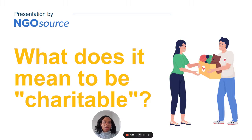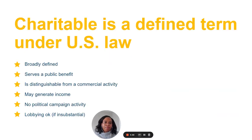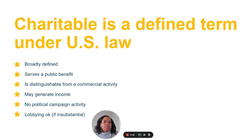Hello. Today we are going to talk about what charitable means under U.S. tax law. In the U.S., the word charitable has a broader meaning than it typically has in other countries. It is not limited to activities benefiting the poor and needy, for example, but rather it describes activities that serve a public benefit in a non-commercial manner.